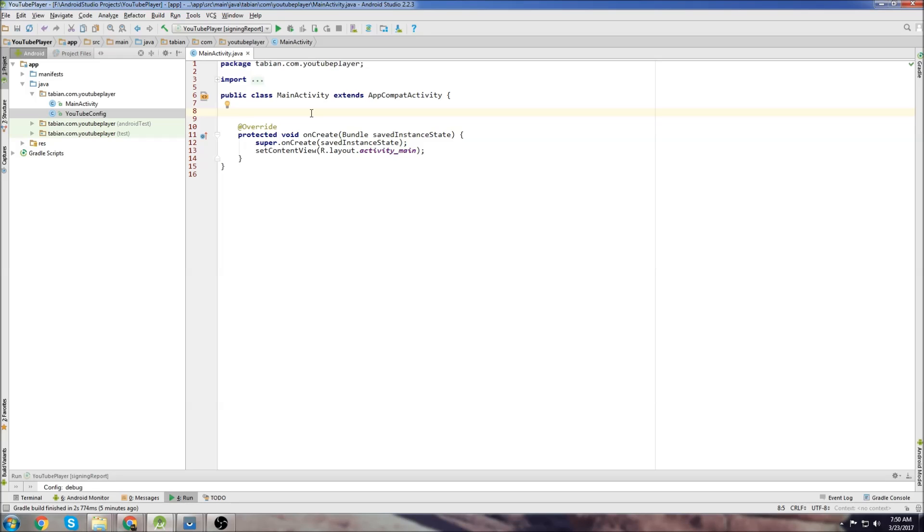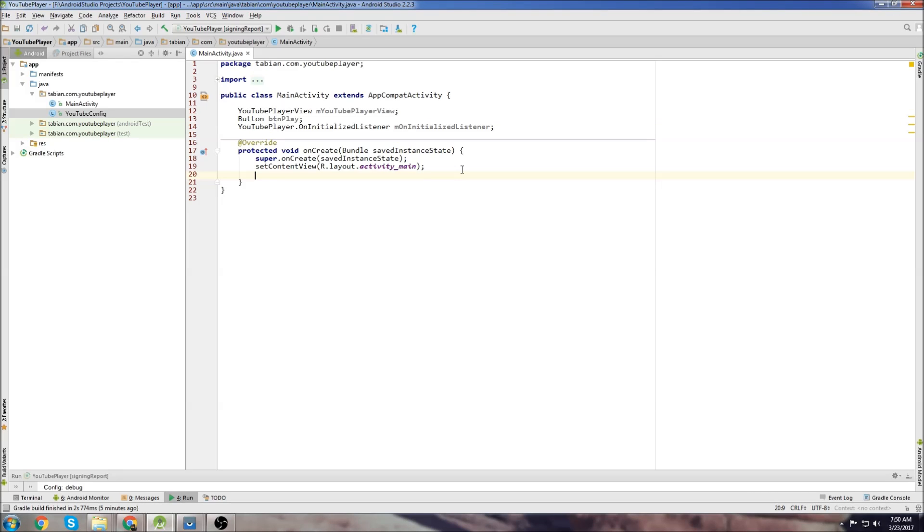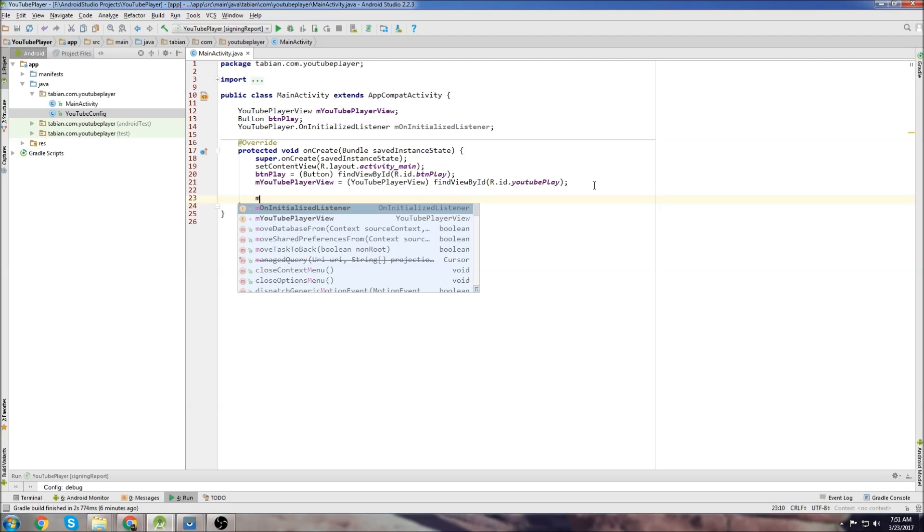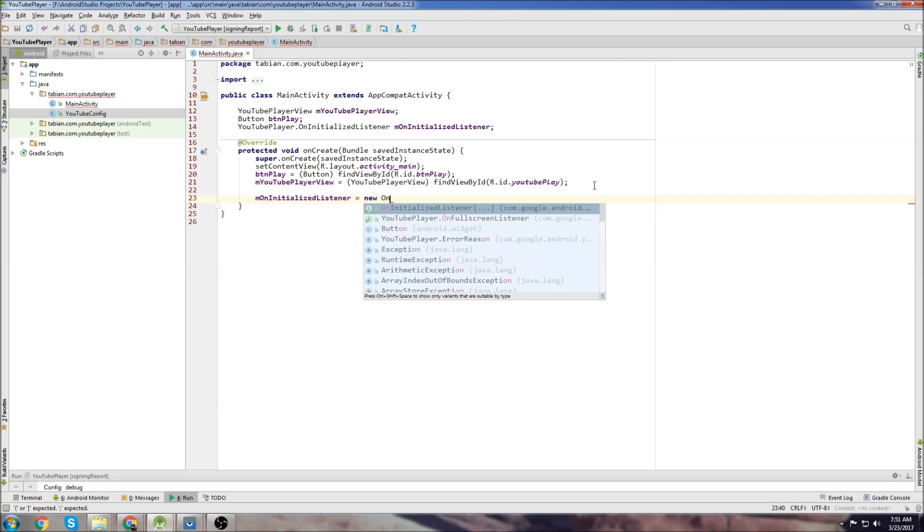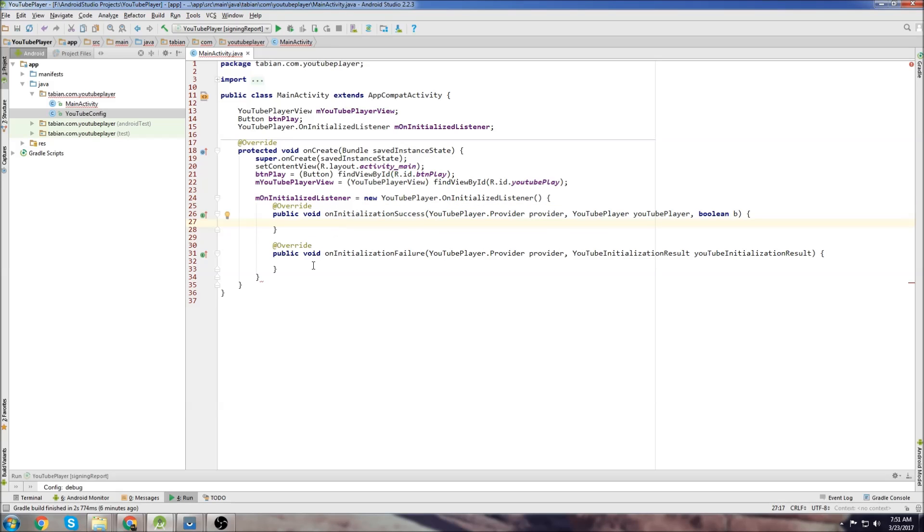Now in main activity we only need a couple of variables here. We need to declare our YouTube player view, our play button and then an on initialized listener. The on initialized listener is going to listen for after we initialize the player. Now declare everything in on create. Now we need to initialize the on initialized listener. Just type capital ON and you'll see this on initialized listener builder here and let Android build it for you.